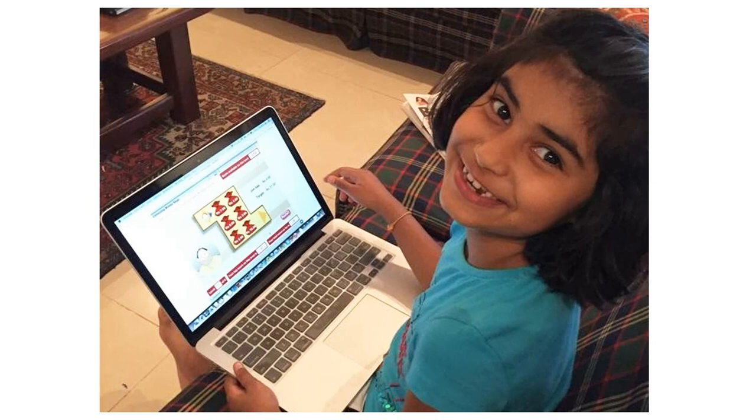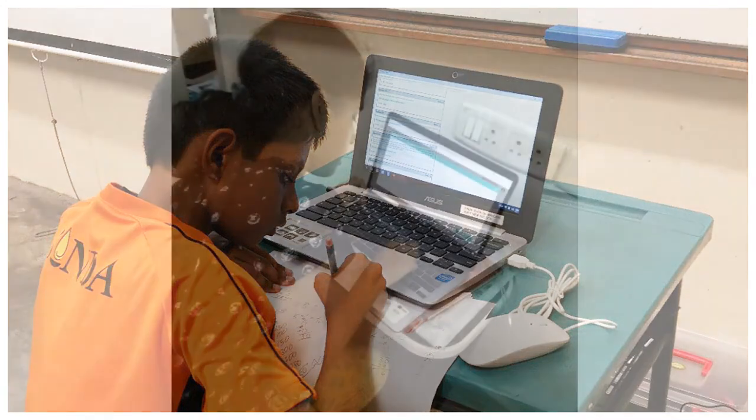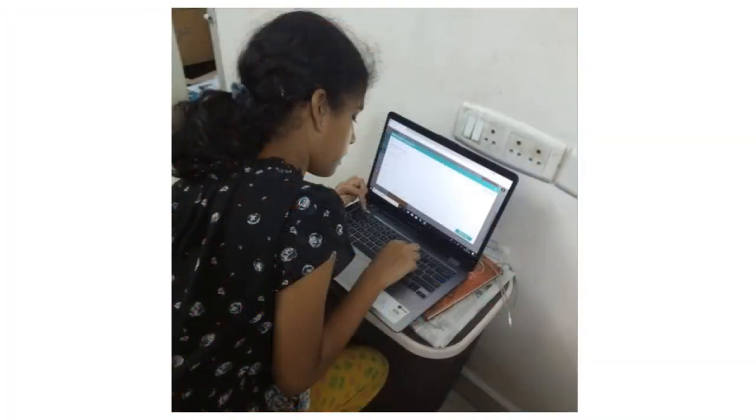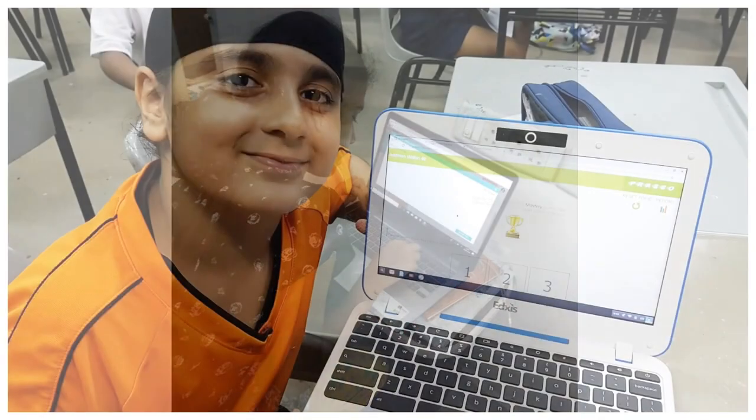Thousands of students have benefited from HeyMath and you can be the next. Sign up to our Personalised Learning Program and get the HeyMath Edge.